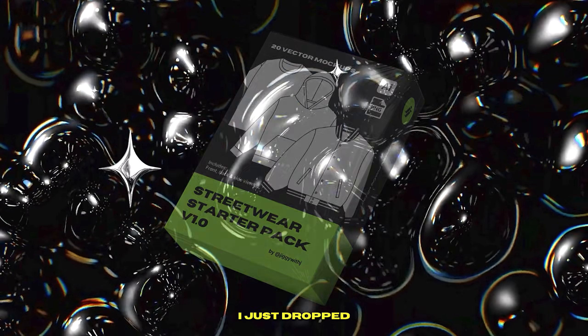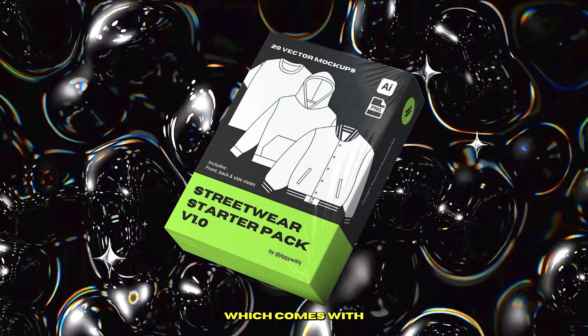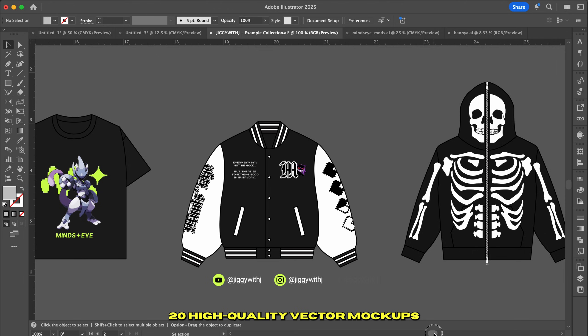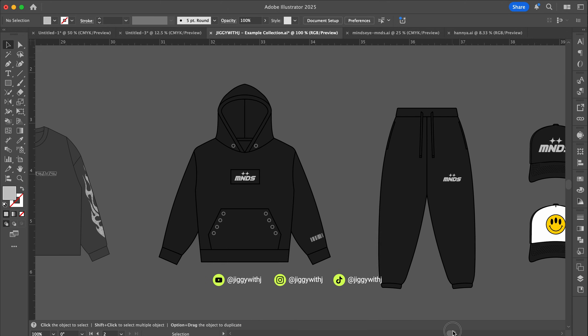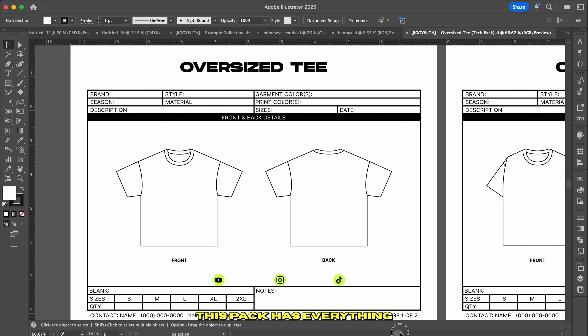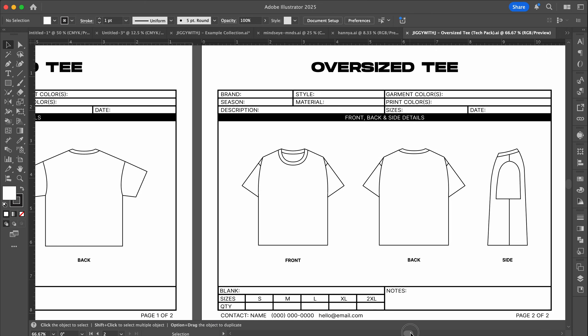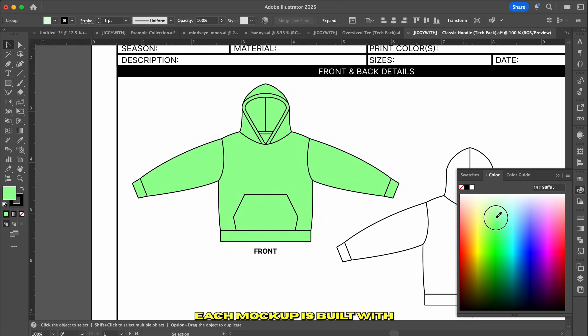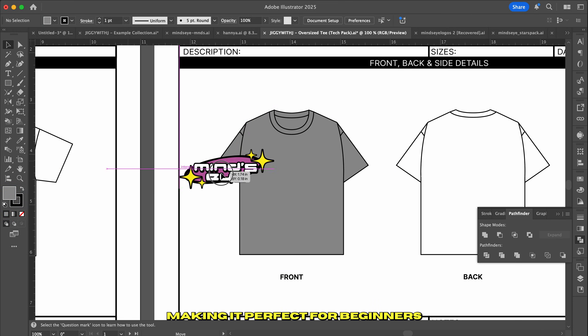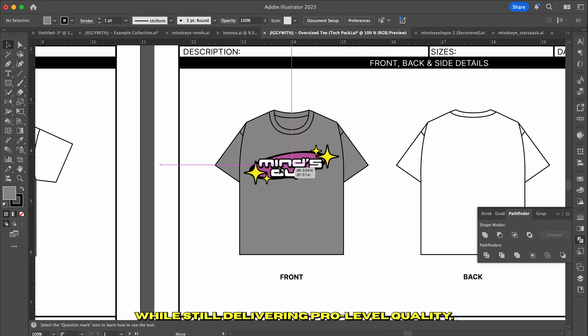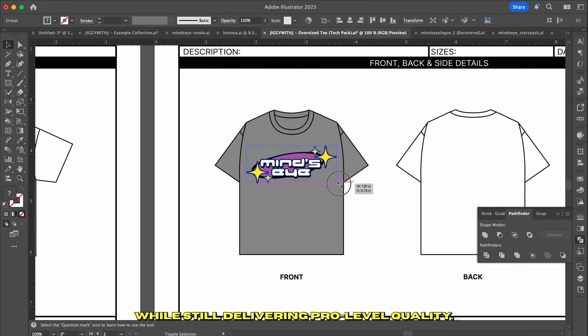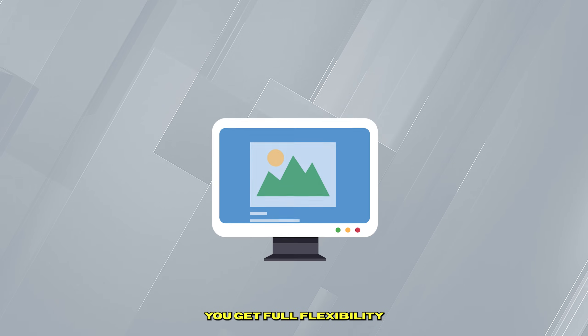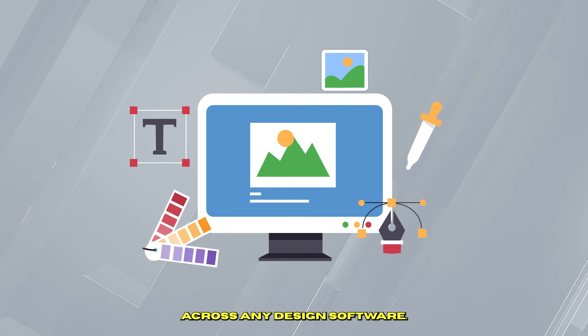I just dropped my Streetwear Starter Pack, which comes with 20 high-quality vector mockups that'll seriously speed up your workflow. This pack has everything you need to hit the ground running. Each mockup is built with simplicity in mind, making it perfect for beginners while still delivering pro-level quality. And with AI and PNG formats, you get full flexibility across any design software.